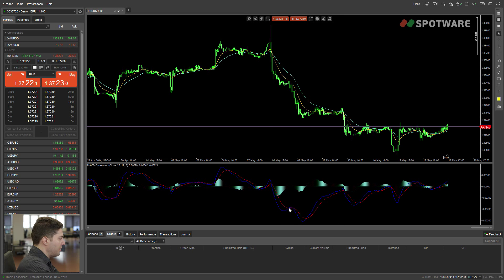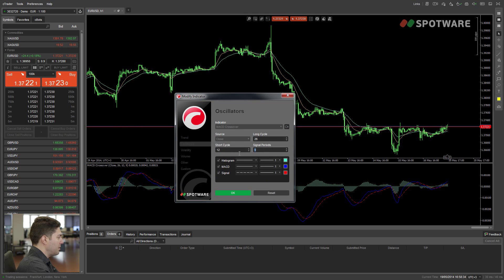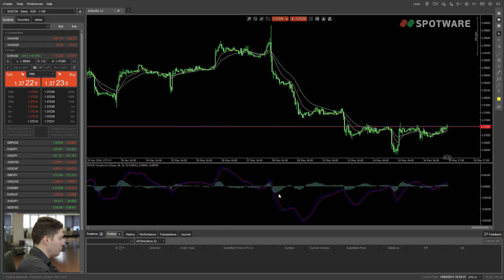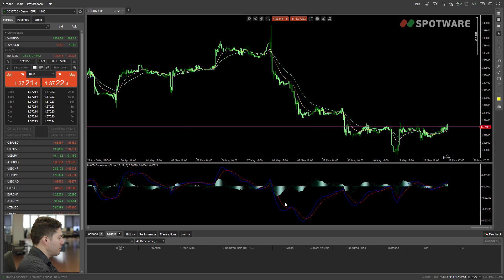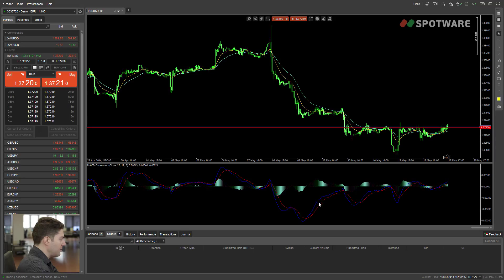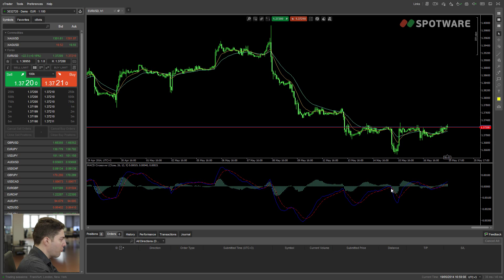This red line here is the signal line. The signal line is just a moving average of the blue MACD line. So if we change the signal periods to five, it's going to go closer to the blue line because it's an average of that line. If we change it back to nine, the default parameter, it goes further apart again. The MACD uses this line to give trading signals. The histogram represents the distance between the signal line and the MACD line. When the MACD is above the signal line it's positive, otherwise it's negative, and when they're crossing exactly on the cross, the histogram is zero.